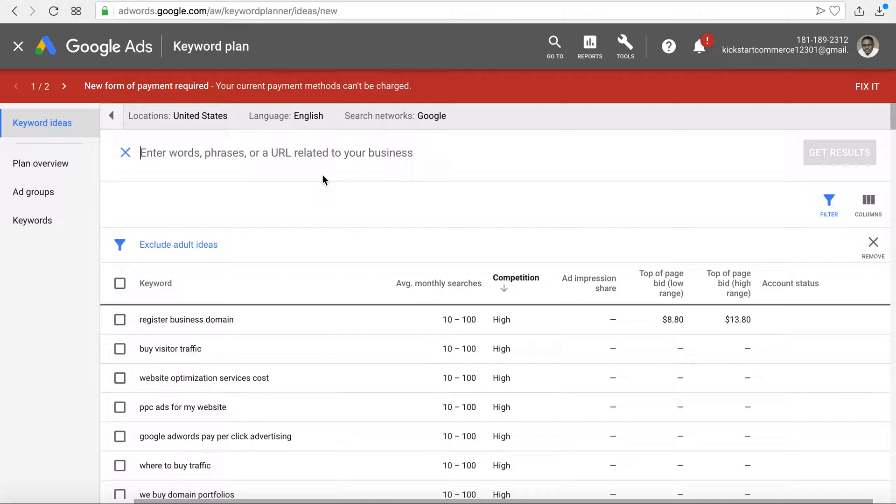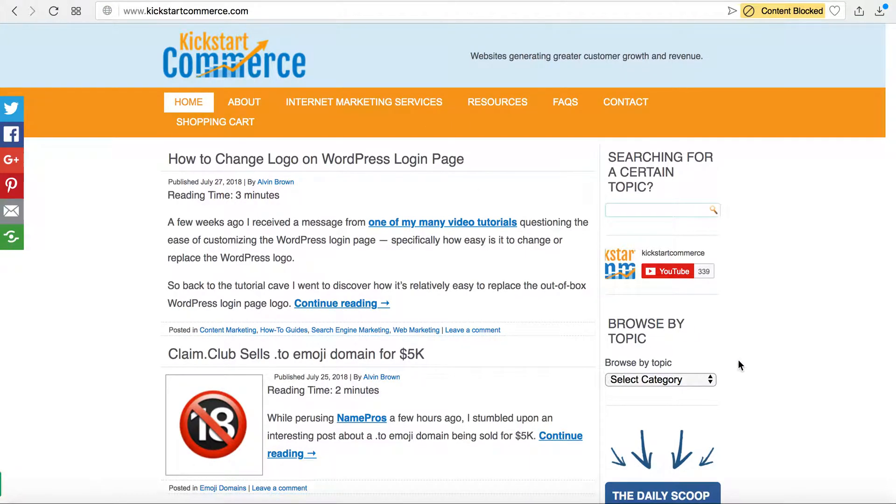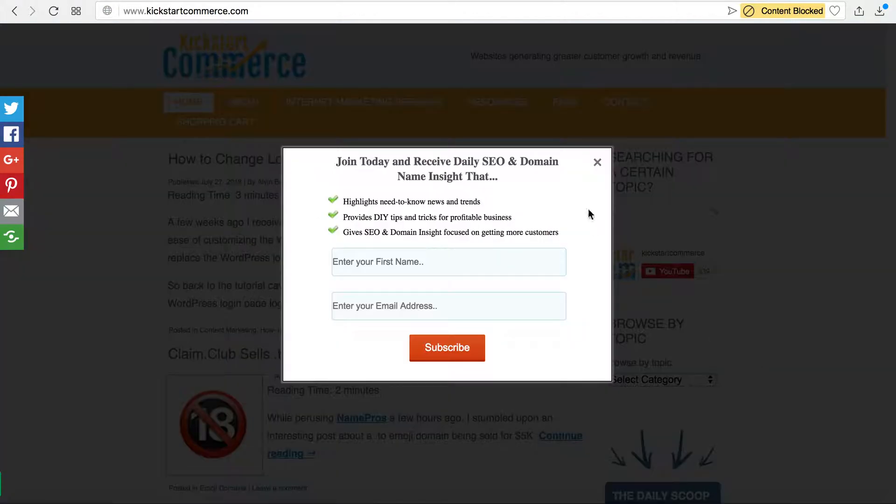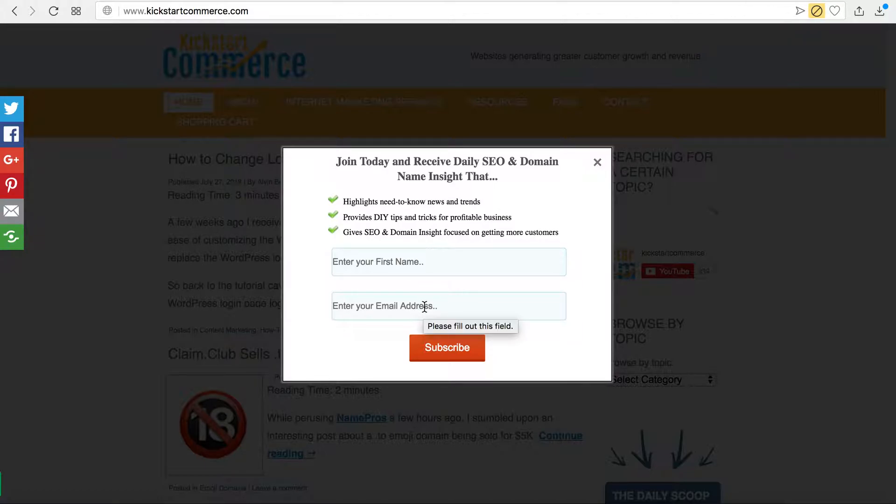Last but not least, please visit kickstartcommerce.com and in the right hand side here or in this little pop-up, enter your first name as well as your email address and subscribe to my daily SEO and domain name insight newsletter. So that's it, thanks for now.